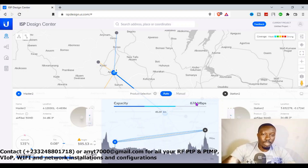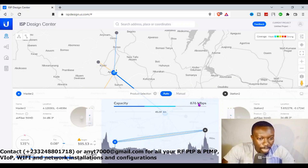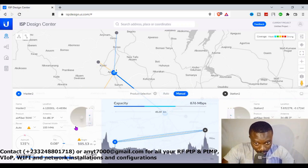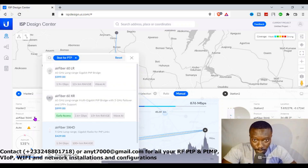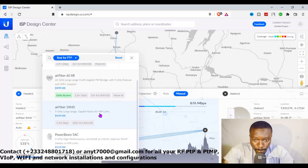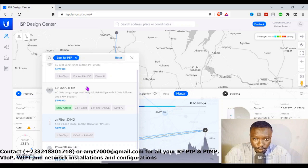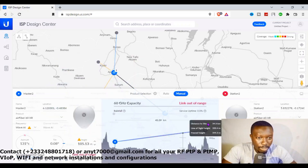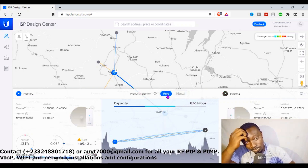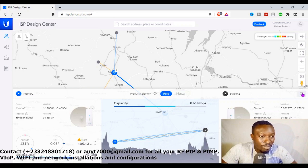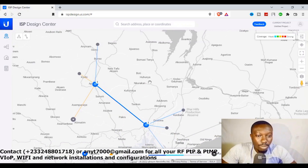This is the speed I'm getting on this point-to-point connection, but I want more than this. So let me quickly go in and change the access point. This is AirFiber — let me change it to the best option. It says link out of range, so that's not the best access point. Let me get back to auto so it gives me the best access points I need for this communication. If you watch carefully, we have our coverage now.